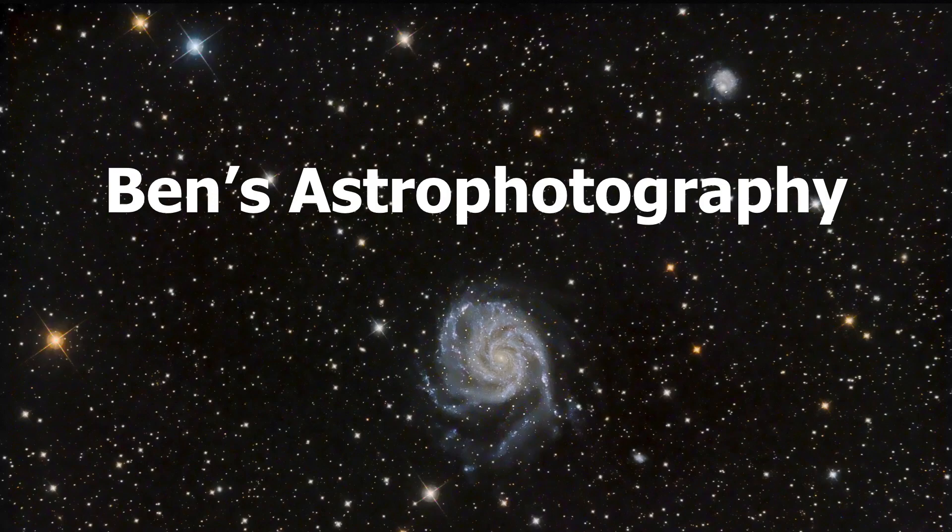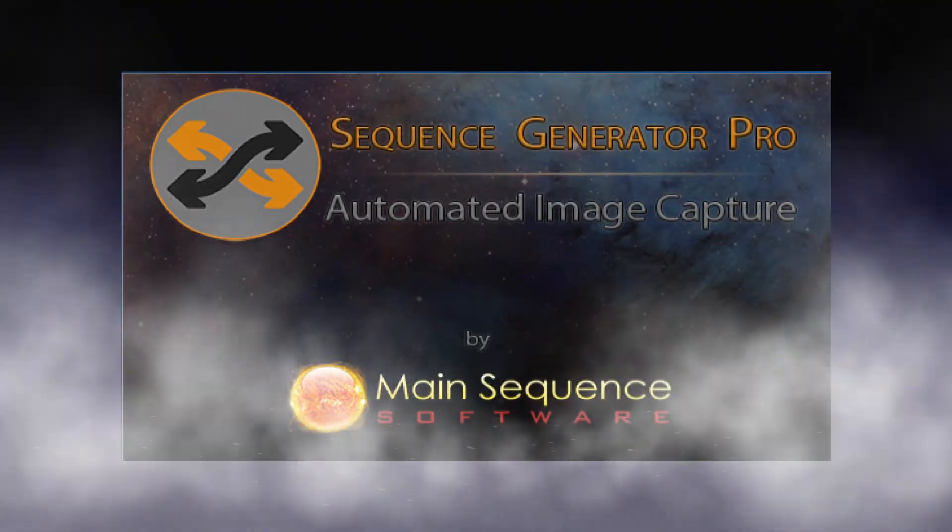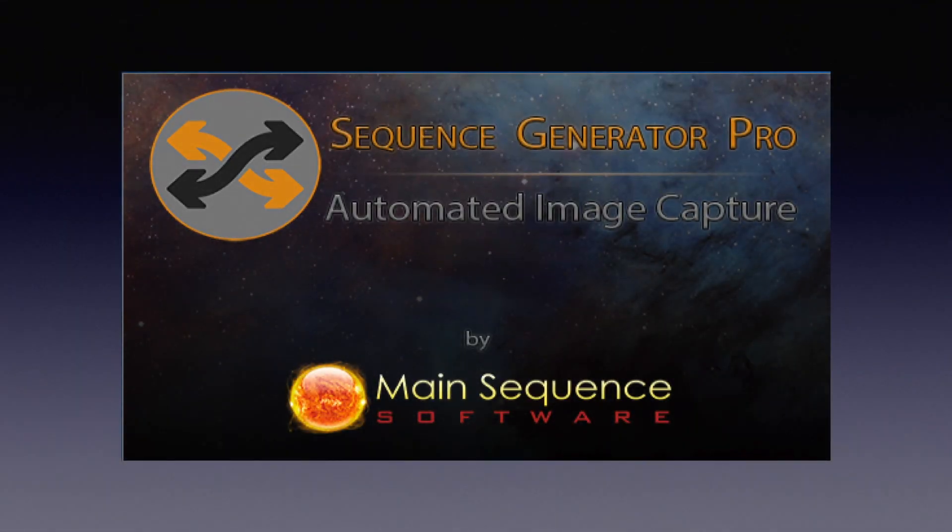Hi there, welcome to Benz Astrophotography. In this video, I will talk about the best astrophotography software I have ever used, the Sequence Generator Pro, or SGP for short, by MainSequence Software.